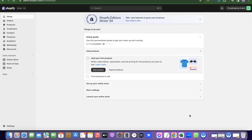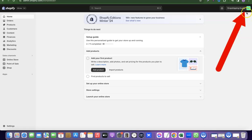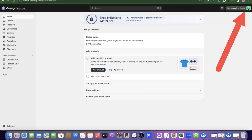For you to do this, the first thing I want you to do is log into your Shopify dashboard. Once you are logged in, you're going to see something that looks similar to this. The next thing I want you to do is scroll to your right-hand section.